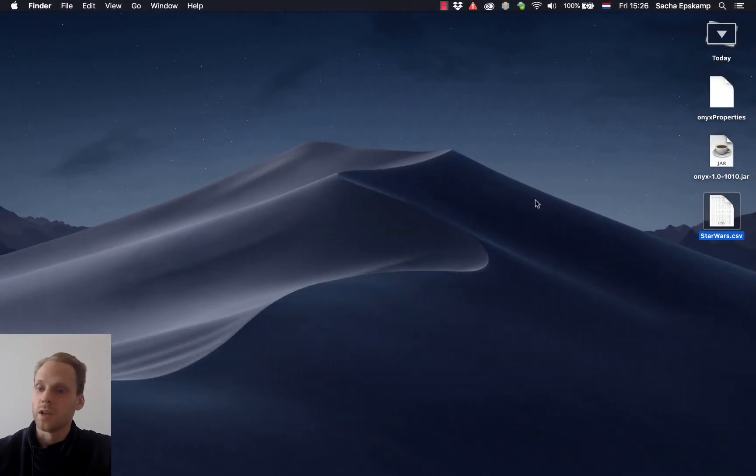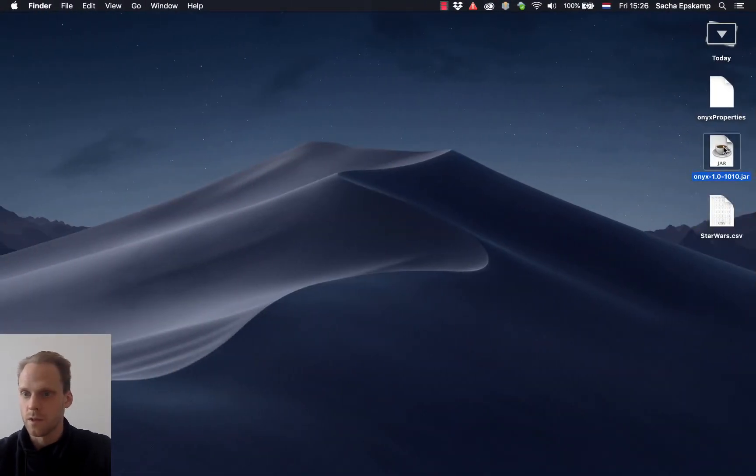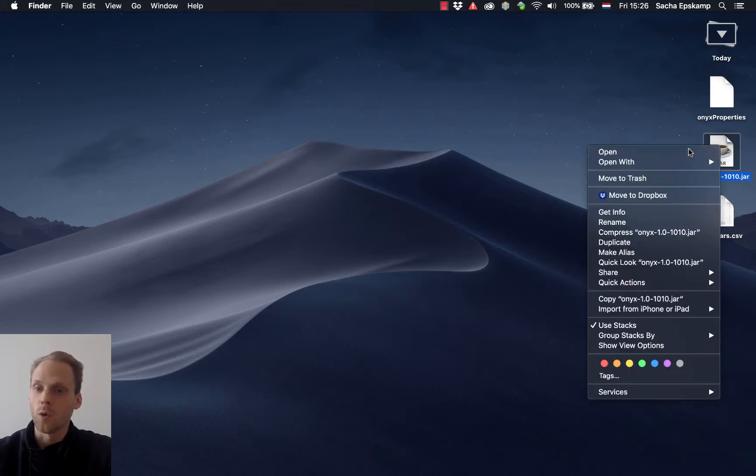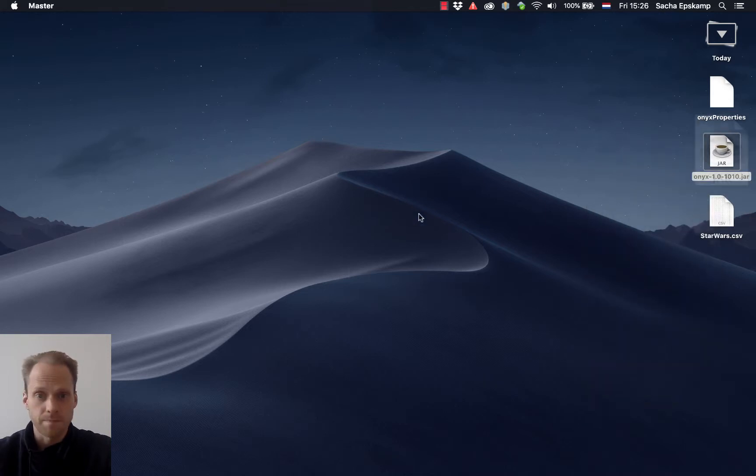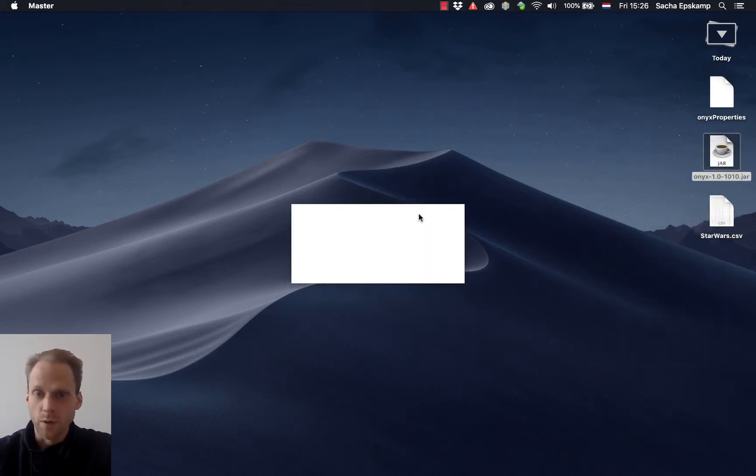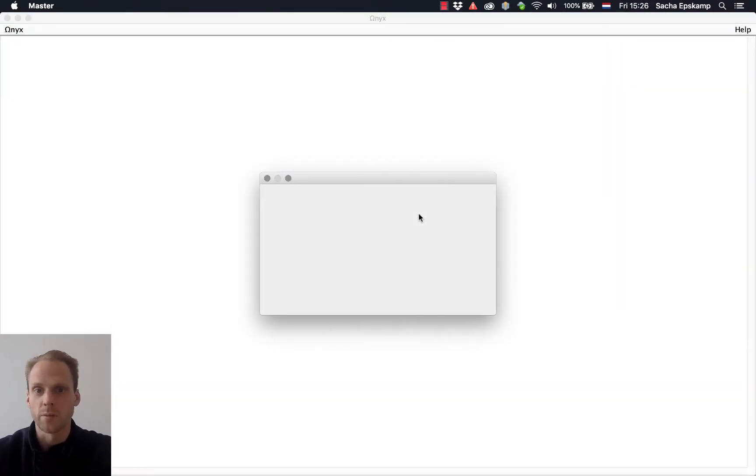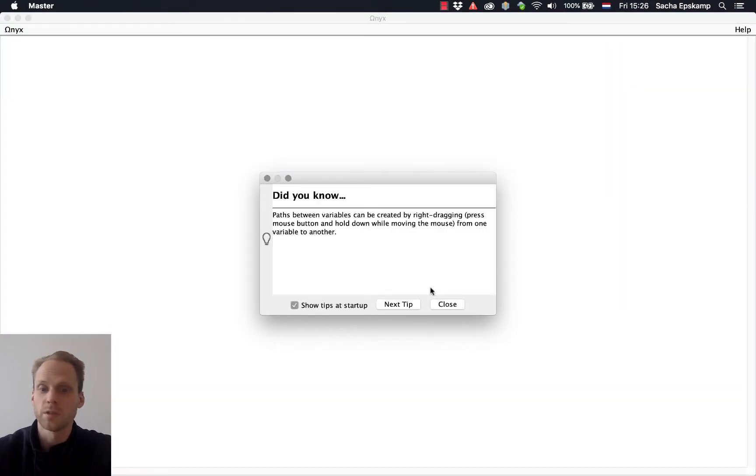Now once you download the program, you get this jar file. You can right-click it and open it in Mac. Otherwise it might complain about it being downloaded from the internet and not being safe, but it's a pretty safe program.